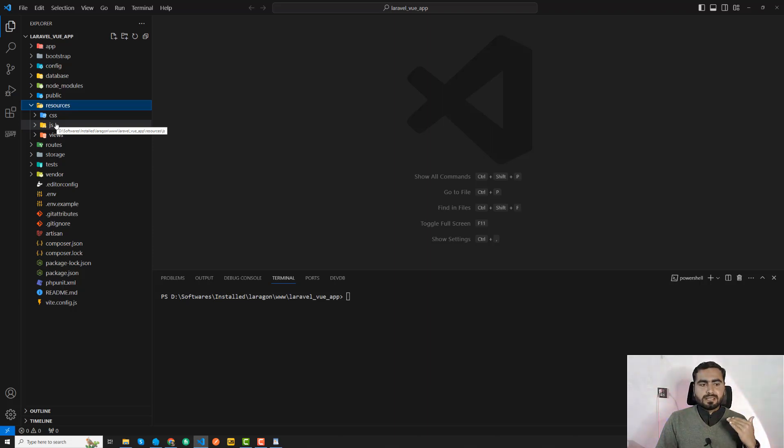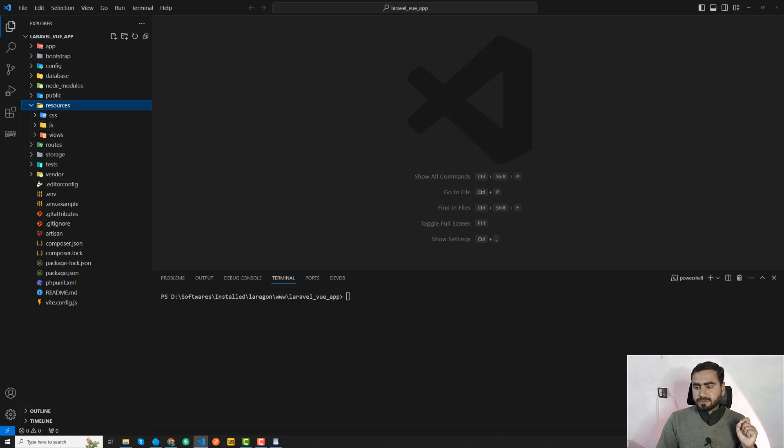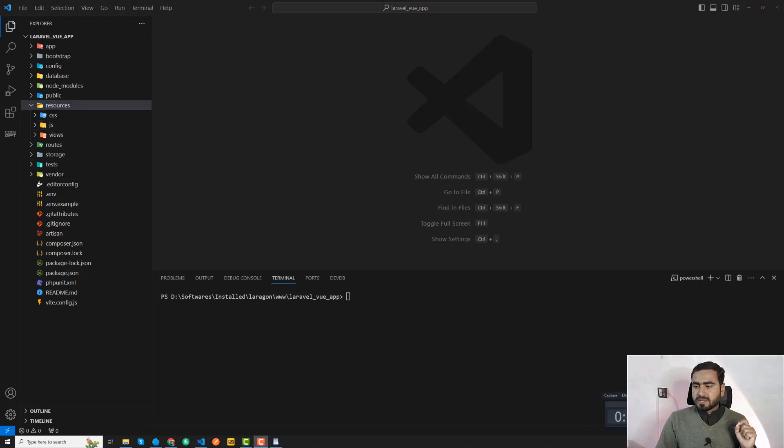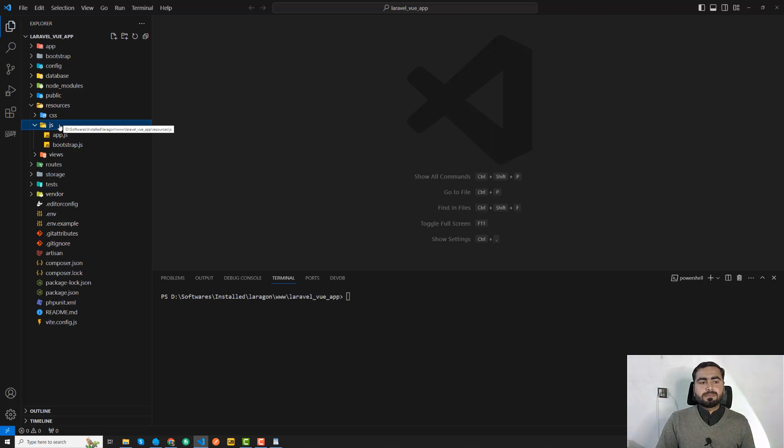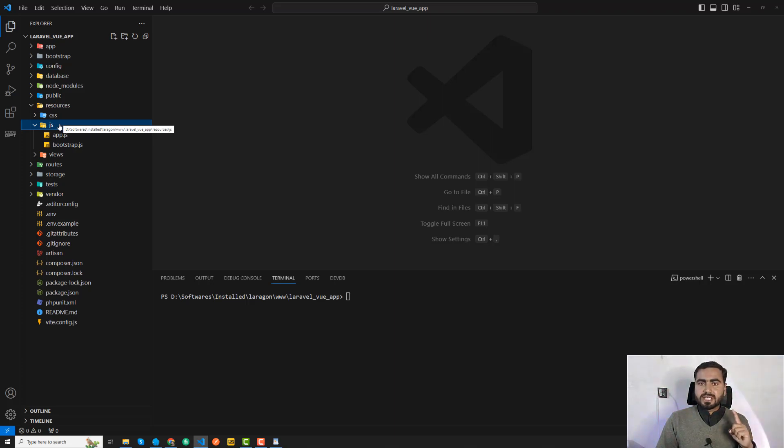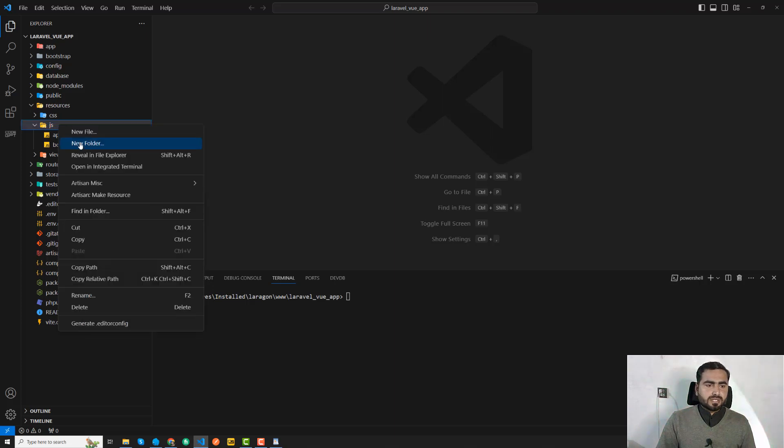You need to make sure everything is properly structured so it will help you build larger projects and maintain easy maintenance. So go to this js directory and here in this js directory, if you want to create a component, you need to first create the components directory.